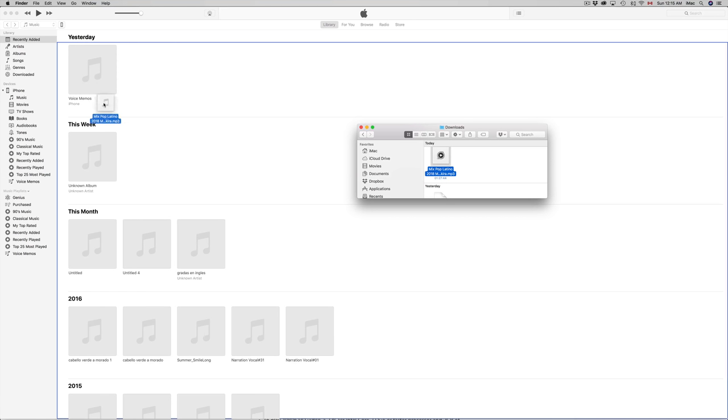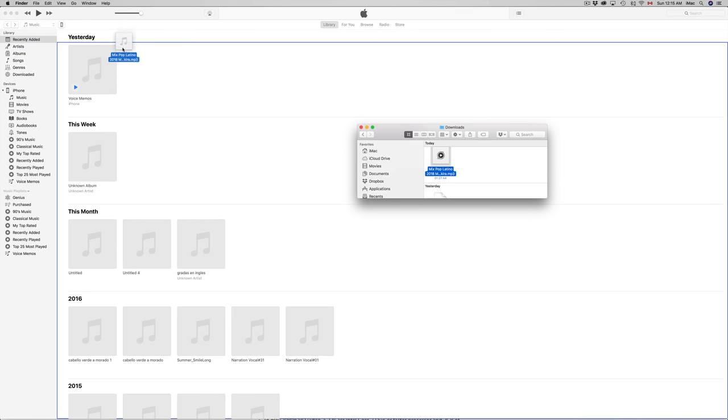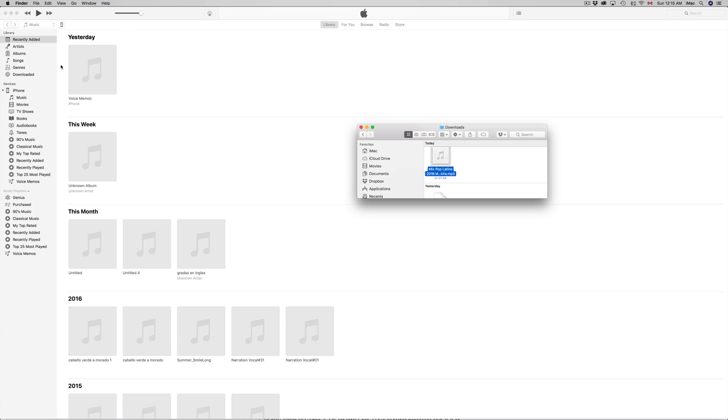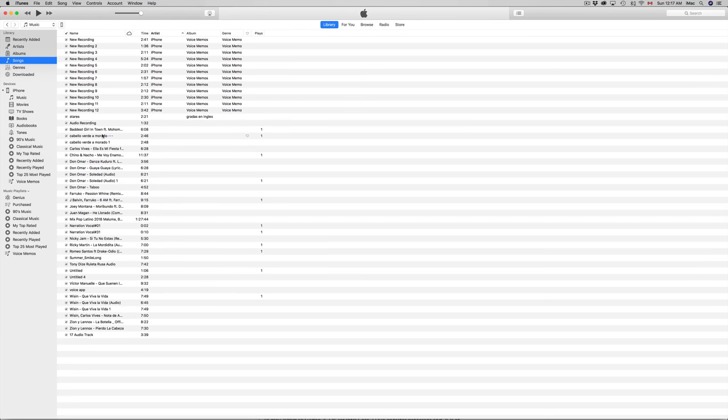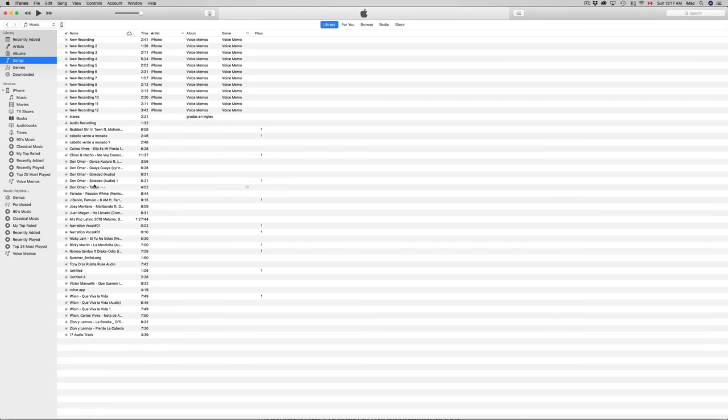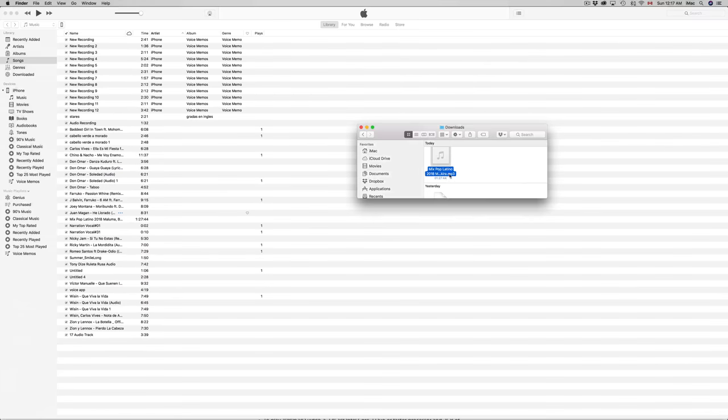Right now, to check whether the song went through, go to Songs and you should see it listed below. It depends on the name of your song. In my case, the name was Mix Pop, so it should be around here - yeah, it's right there.